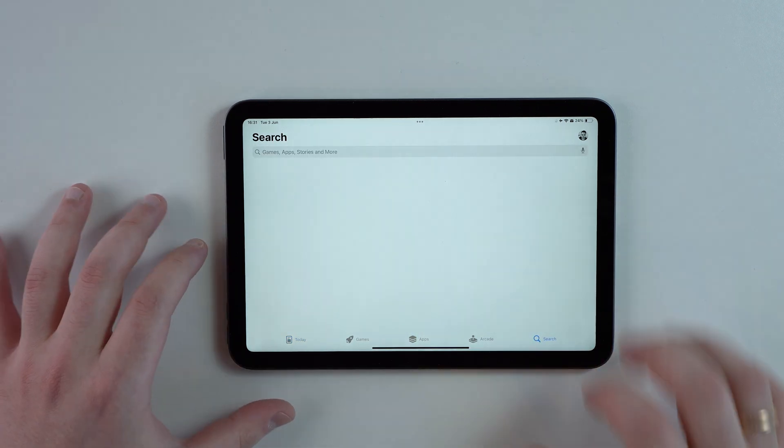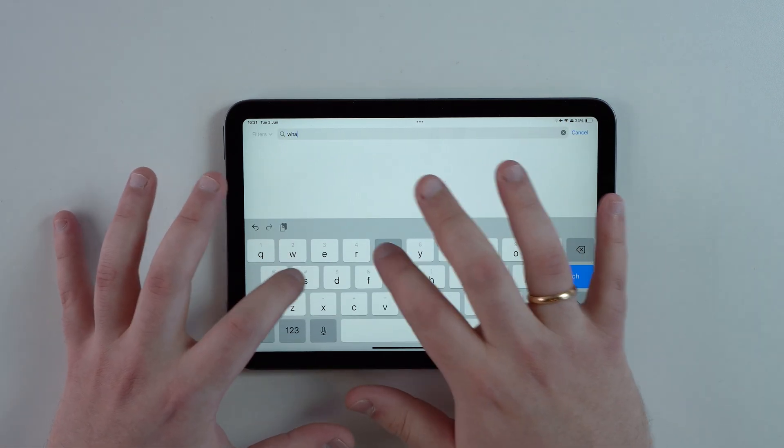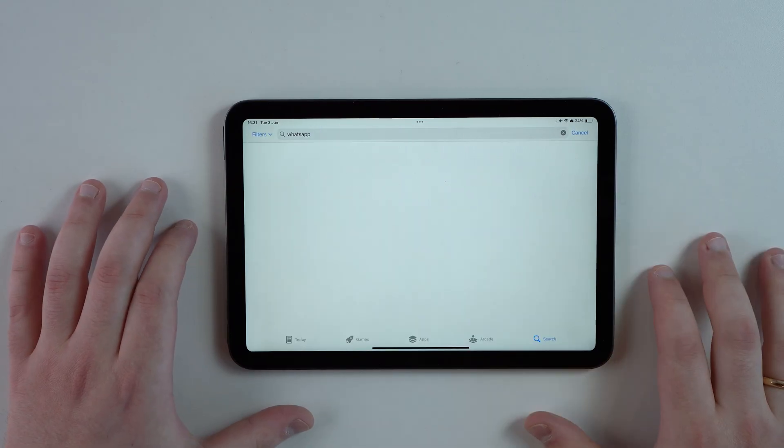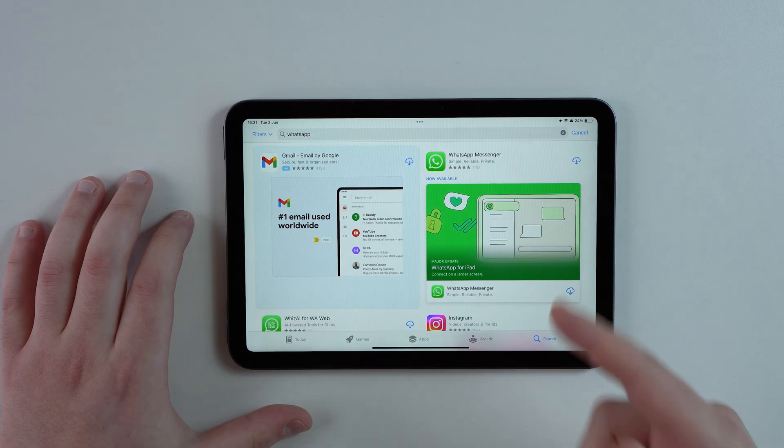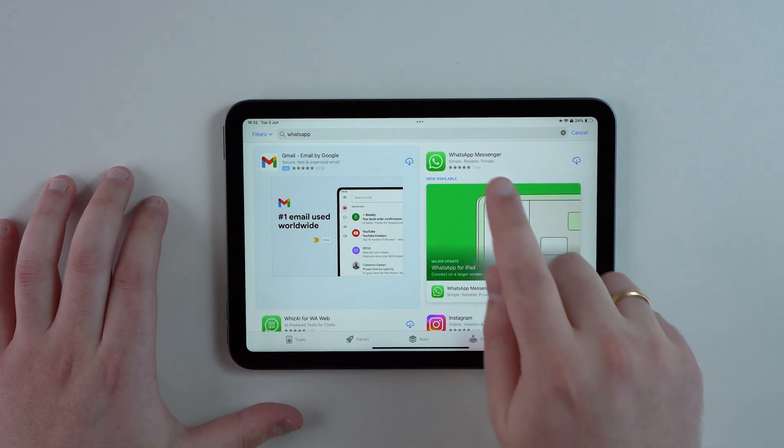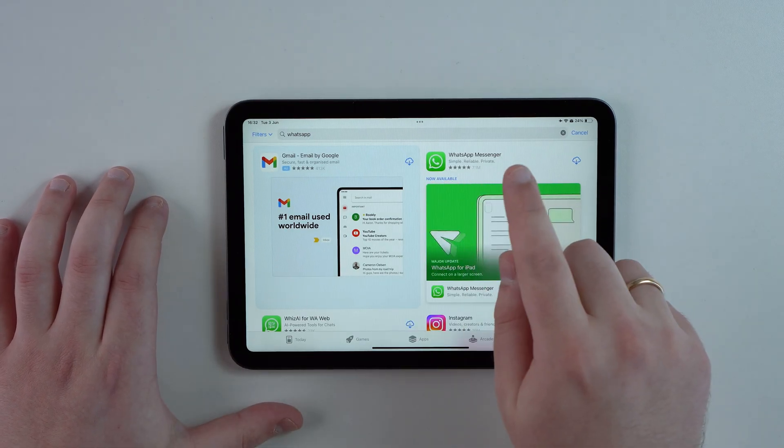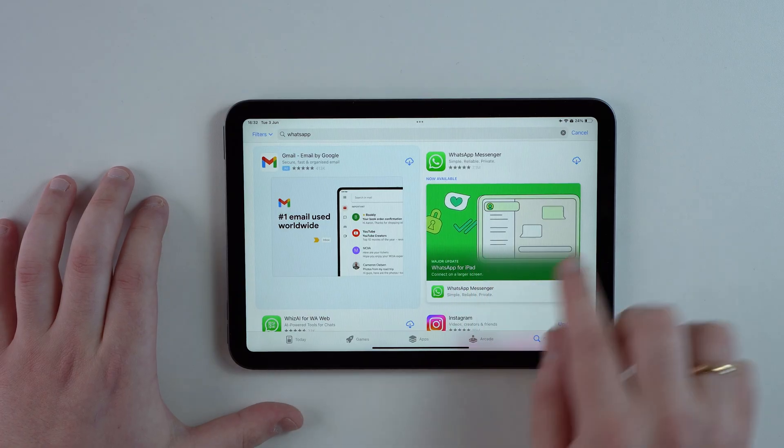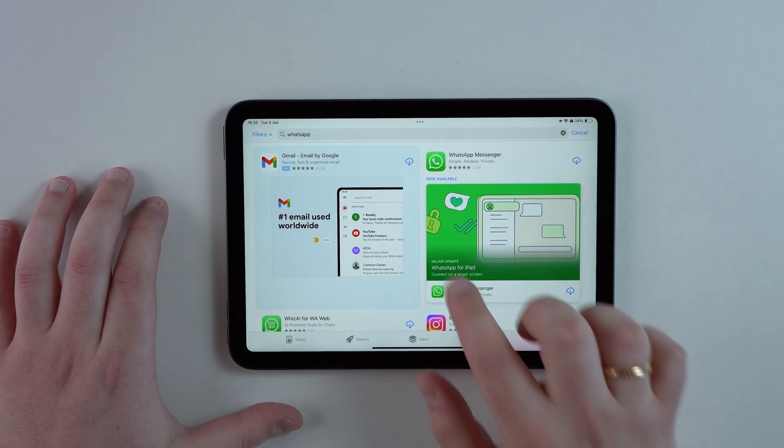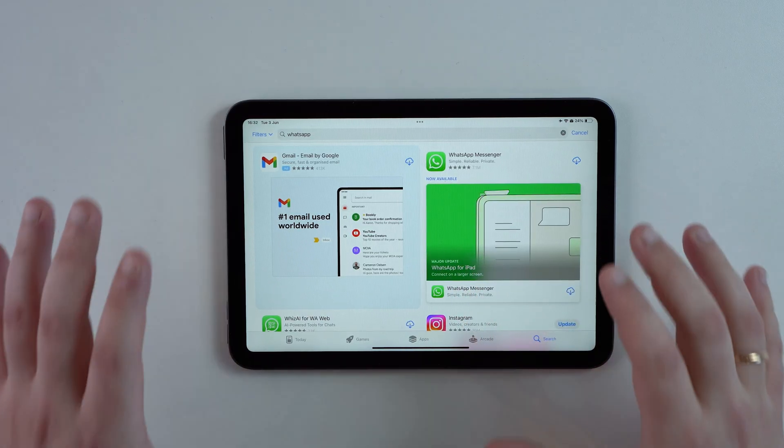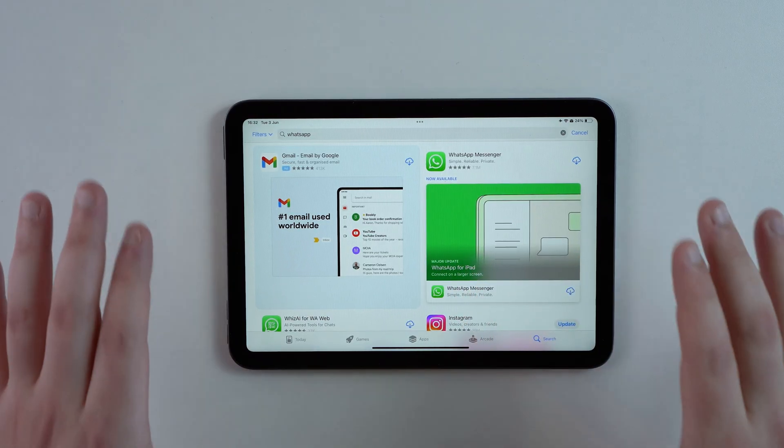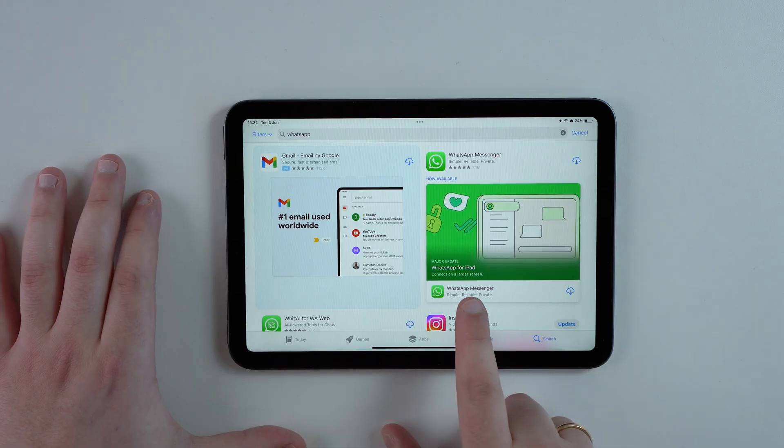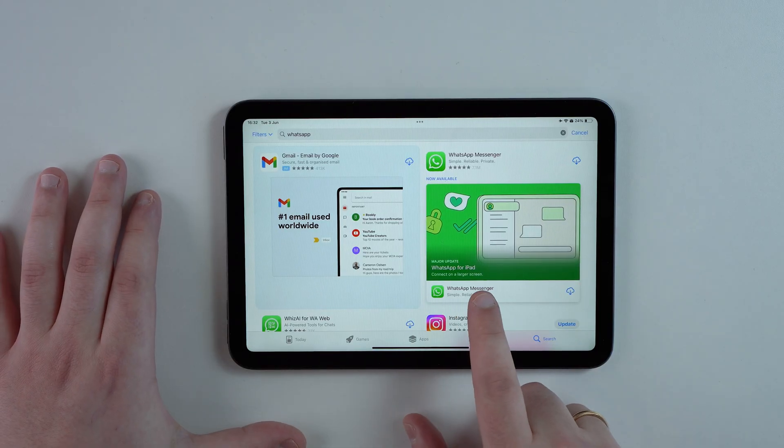Let's go to search and then search for WhatsApp. Let it load and right here you're gonna see WhatsApp Messenger, now available.